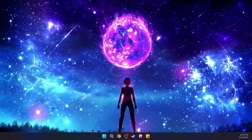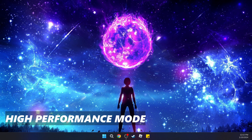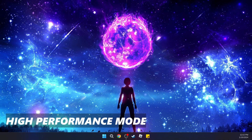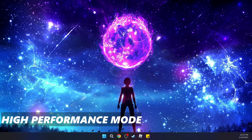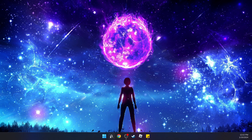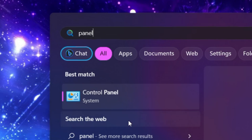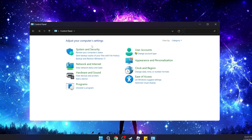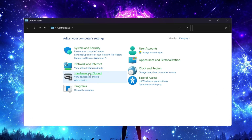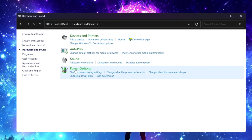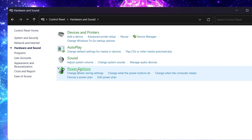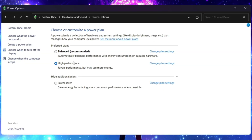The first thing you need to do is make sure that your computer or laptop is on high performance mode. To do that, go to search and type in 'panel'. You're going to see Control Panel — click on it, then go to Hardware and Sound, then Power Options. Go ahead and select High Performance.